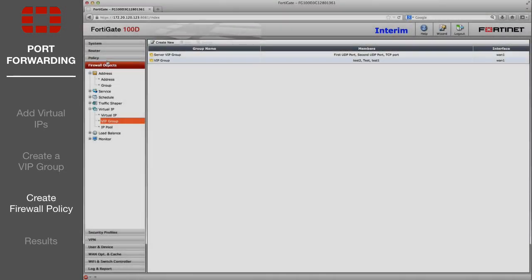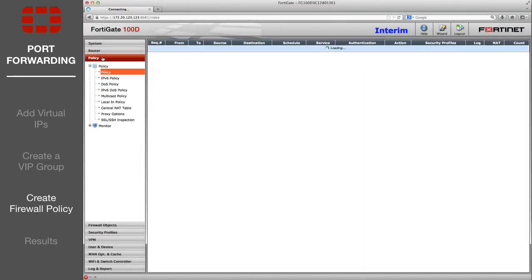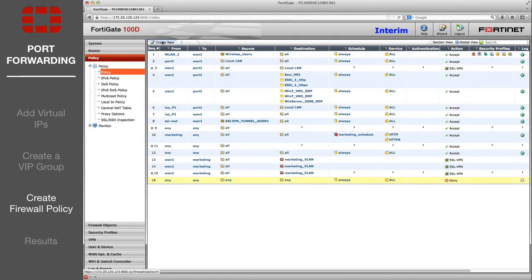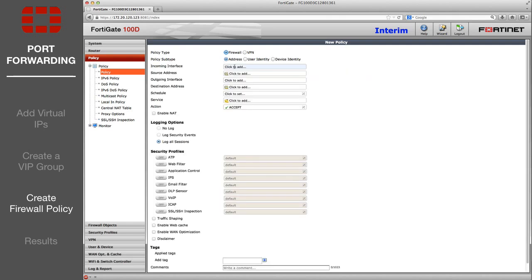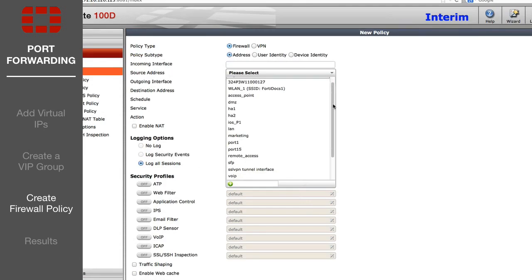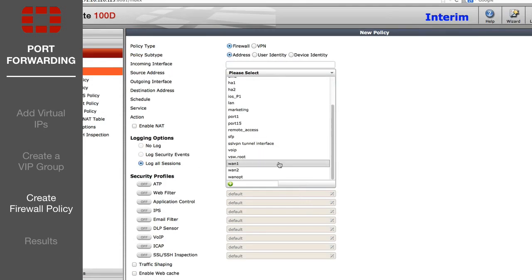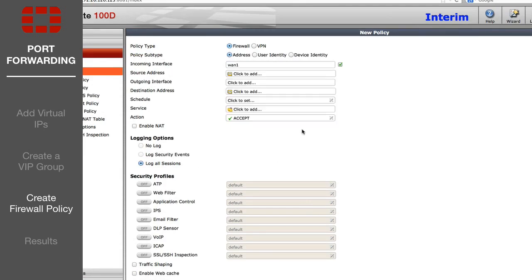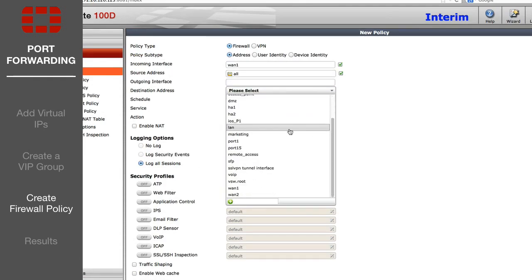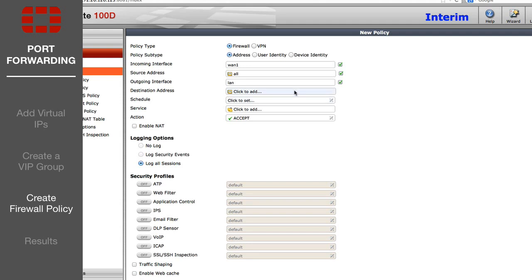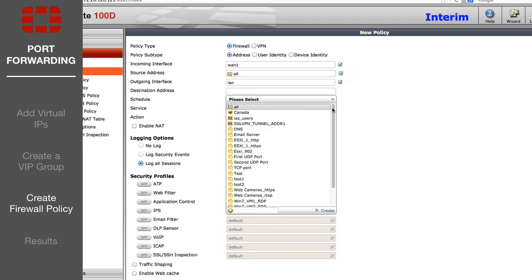Go to the Policies page and create a policy that sets the incoming interface as your internet-facing interface, the outgoing interface as internal, and the destination address as the new VIP group.